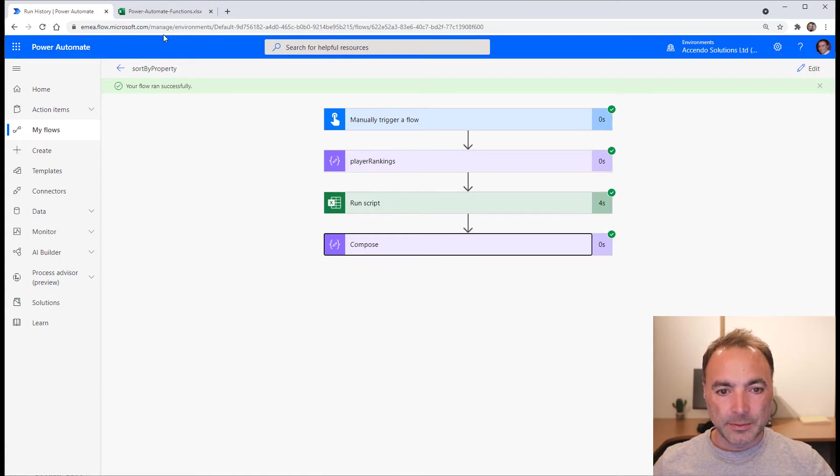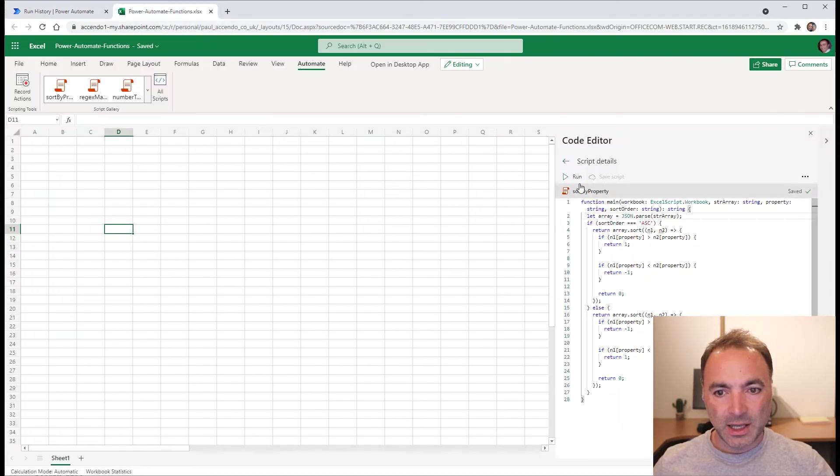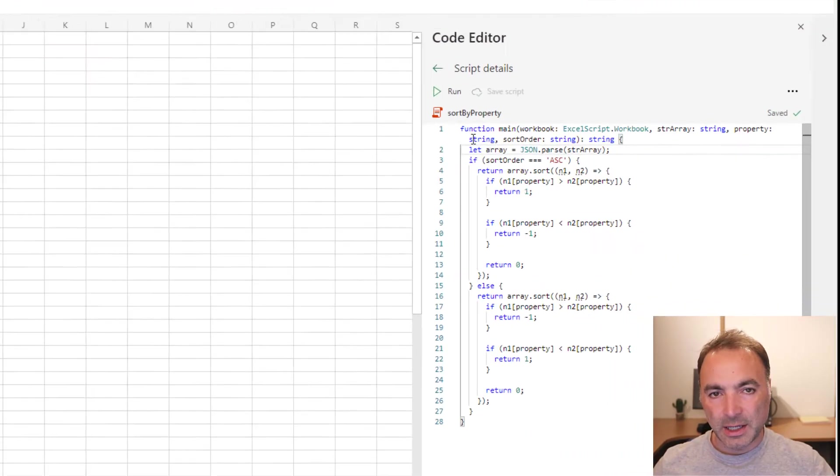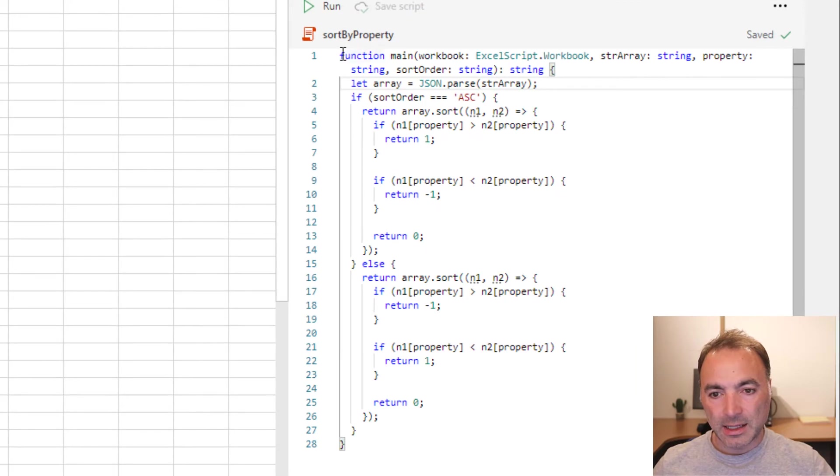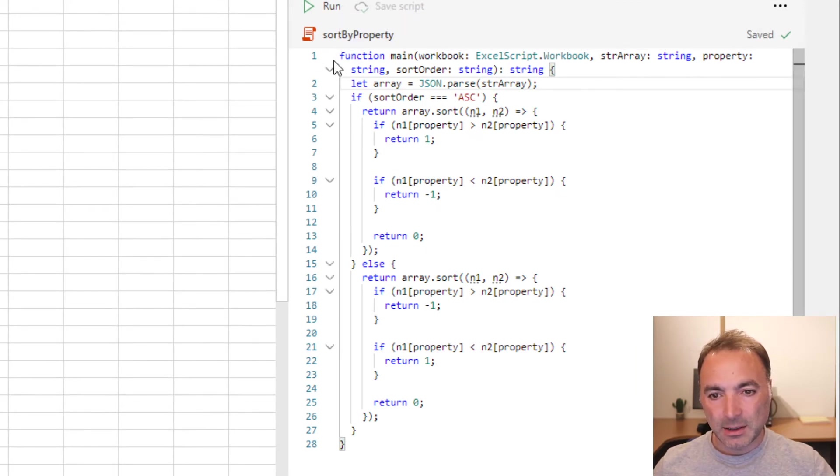So this is just a case of having a function in an Excel office script. Excel itself isn't going to be used.